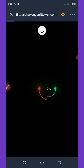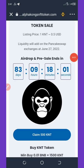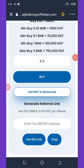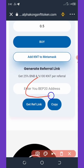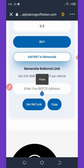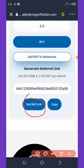Wait for it to load up, then scroll down to the place that says 'Enter your BEP20 address.' Paste the Smart Chain address you copied from your wallet, then click 'Get Referral Link'.